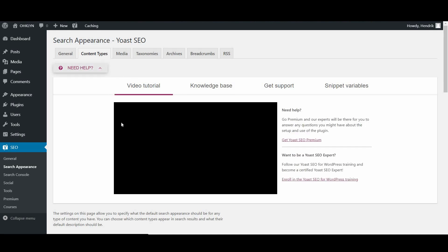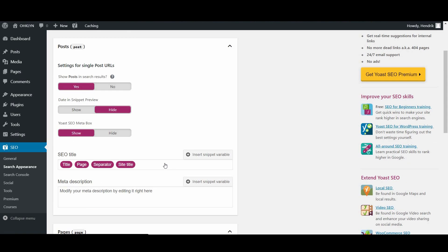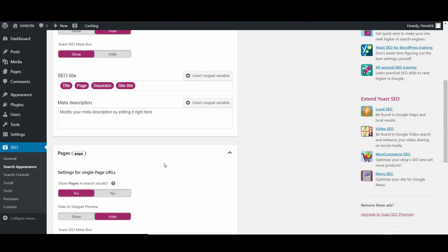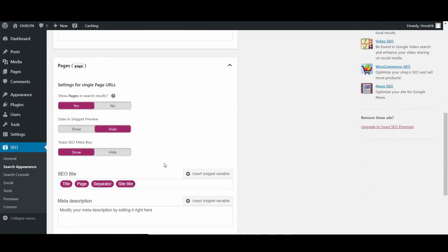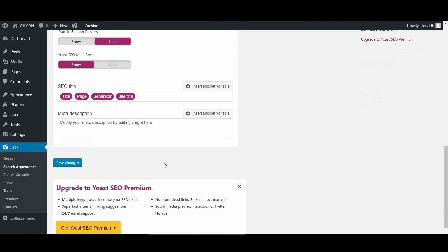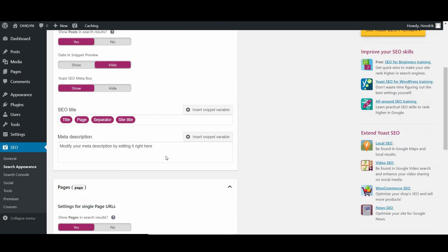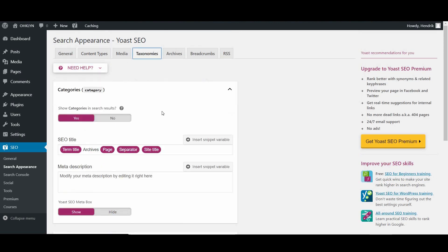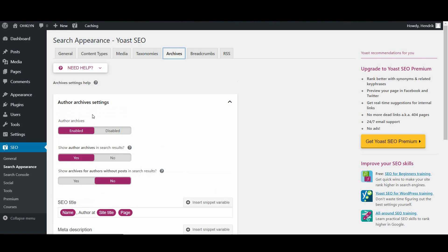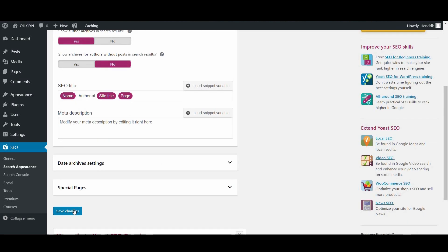Once you've gone through and excluded the content that you don't want to index on the Content Types tab, do the same thing for the Taxonomies, Archives, and Media tabs. Then click on Save Changes.